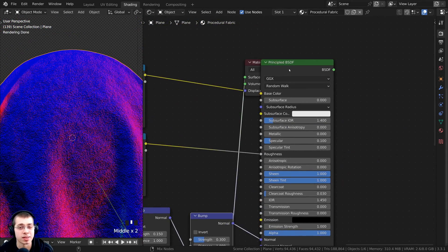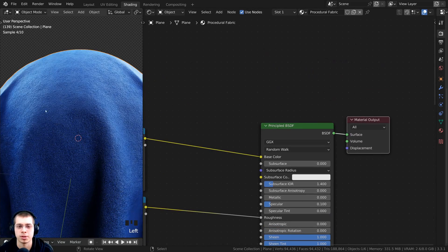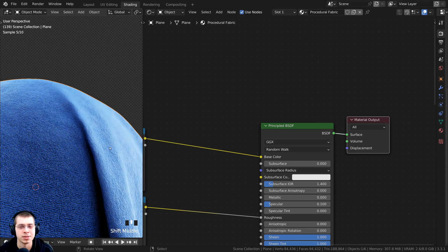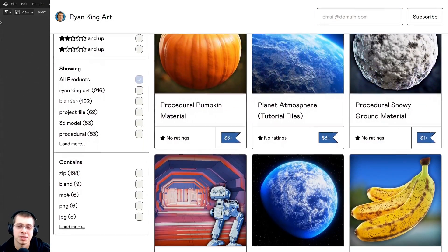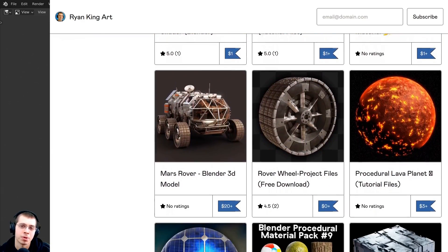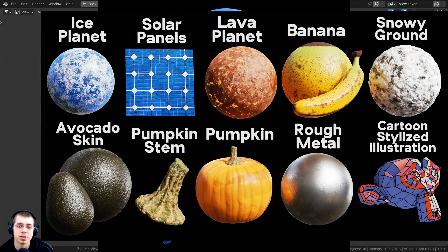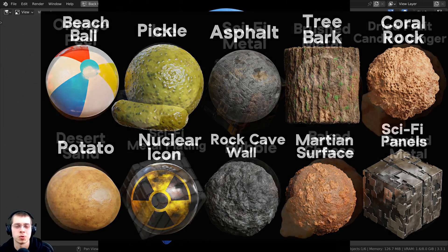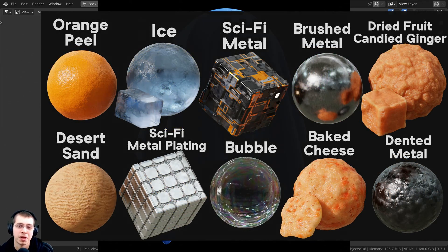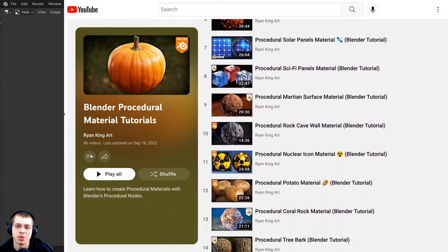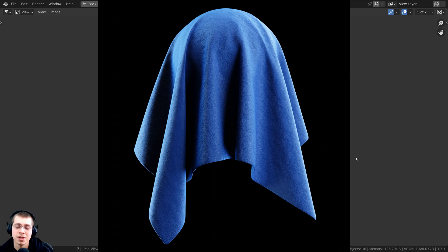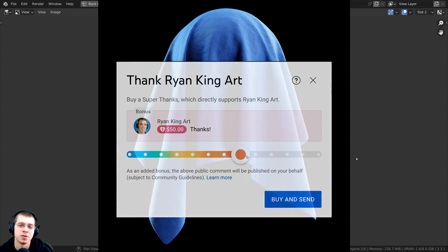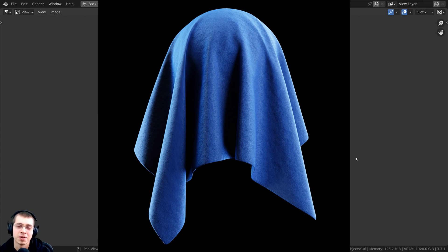I can now Ctrl+Shift and select the principled shader to preview the final material. There we go — we now have a nice, very detailed procedural fabric material. I hope you found this tutorial helpful. If you'd like to help support me and purchase the tutorial files, you can get this material on my Gumroad store and Patreon page — links in the description. You can also check out my Blender procedural material packs, or my 100+ procedural material tutorial playlist. You can also support via YouTube memberships by clicking the Join button, or use the Super Thanks feature. Thank you for watching!